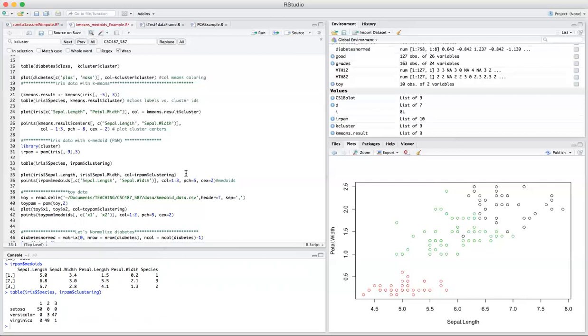And that is something you would also expect maybe because remember k-means had some disadvantages like it was sensitive to outliers and there were other things you need to consider with k-means.